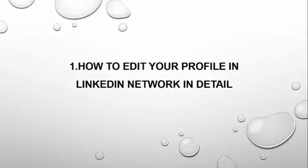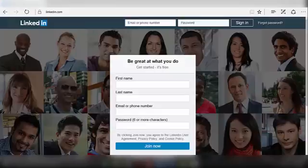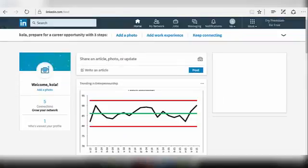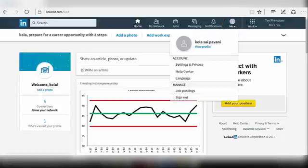Now let's see how to edit your profile in LinkedIn network. Open your browser and go to the LinkedIn website. Log in with your registered LinkedIn account. Your homepage will be displayed. Click on the Me icon at the top right corner of your homepage and click on View Profile.